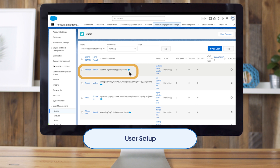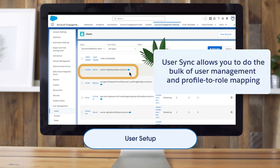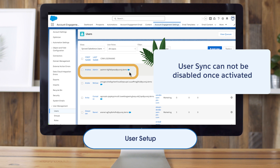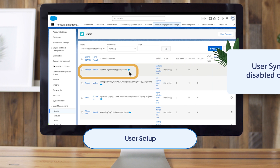UserSync is the recommended option if you're working with business units or have a lot of users. It allows you to do the bulk of user management in Salesforce and has profile-to-role mapping. If you have this enabled, review your setup to confirm it's still correct. If you don't, review the documentation before enabling, as it can't be disabled once activated.